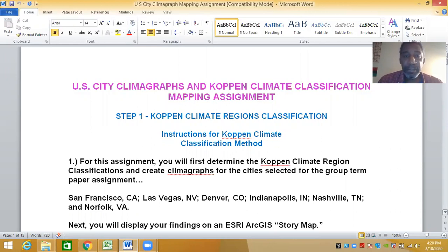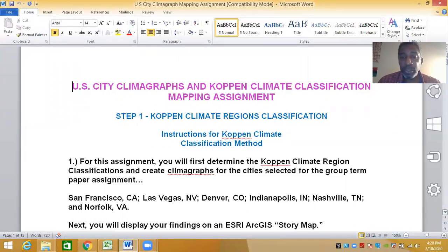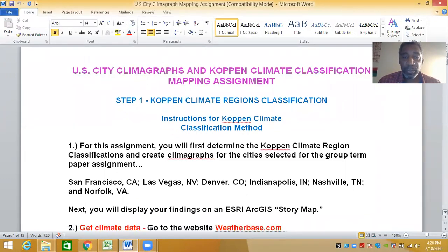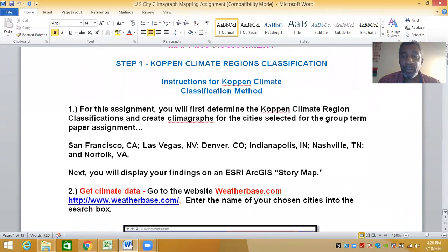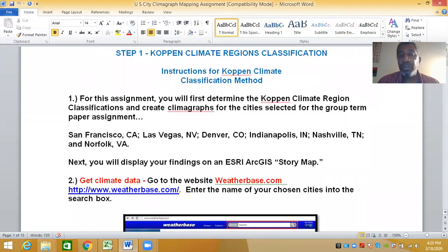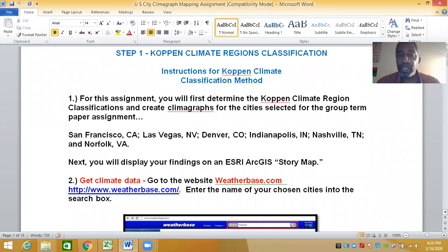The first part of the assignment is pretty straightforward. Here are the six cities: San Francisco, California; Las Vegas, Nevada; Denver, Colorado; Indianapolis, Indiana; Nashville, Tennessee; and Norfolk, Virginia.